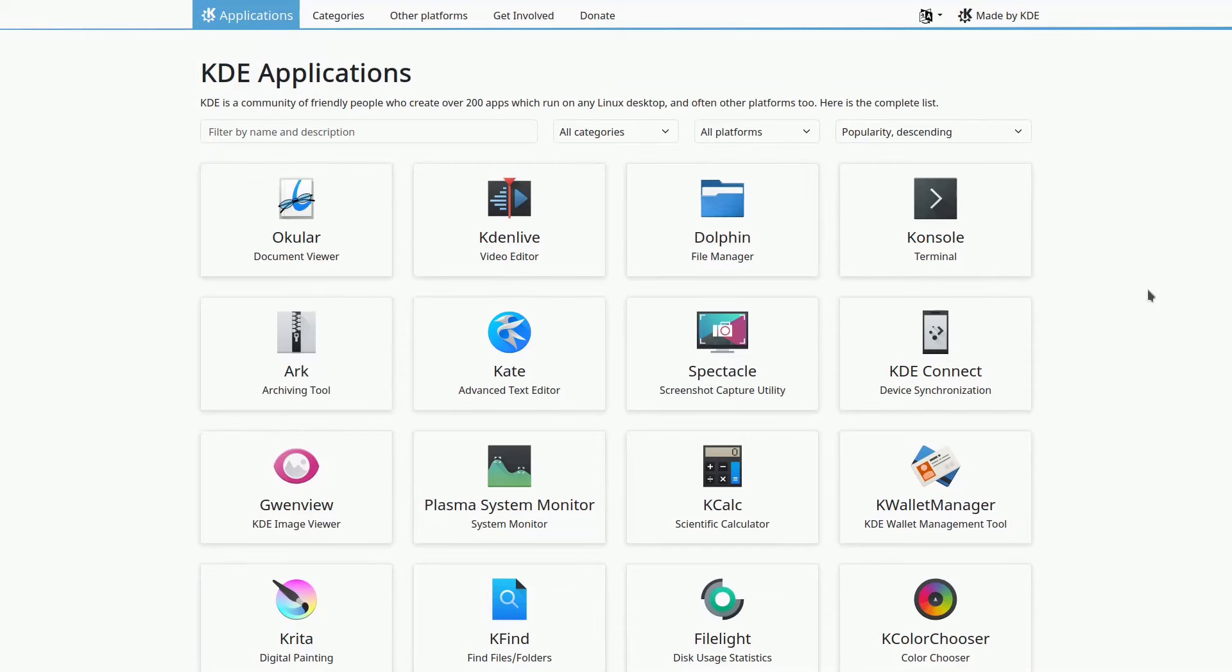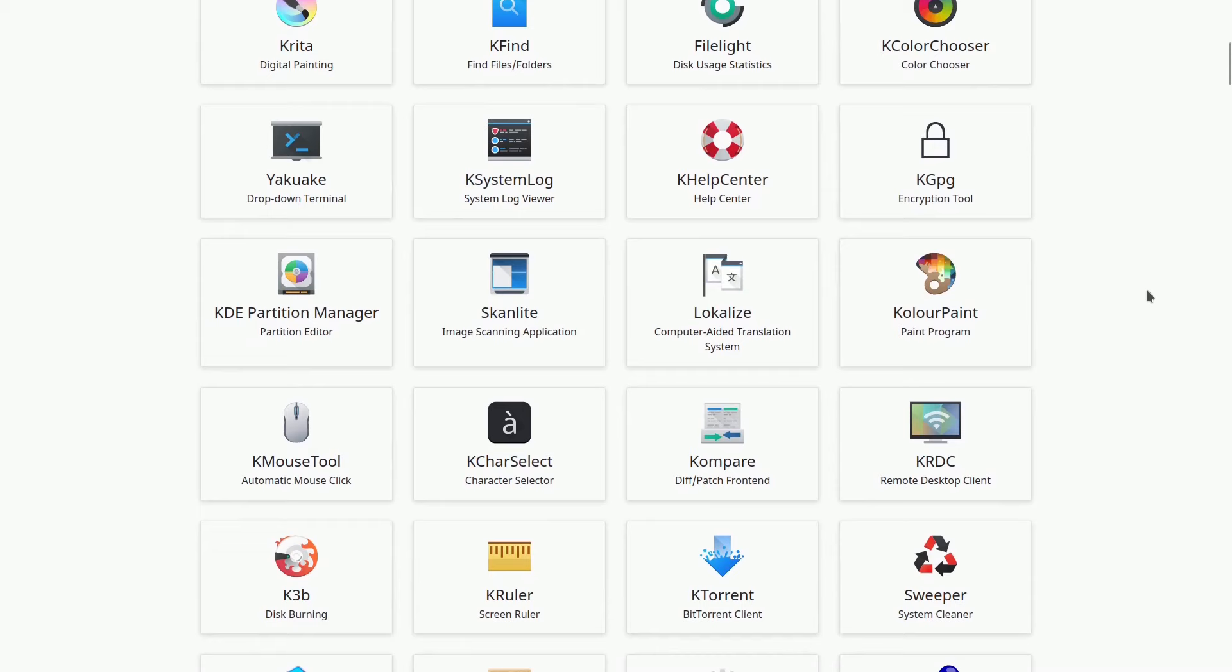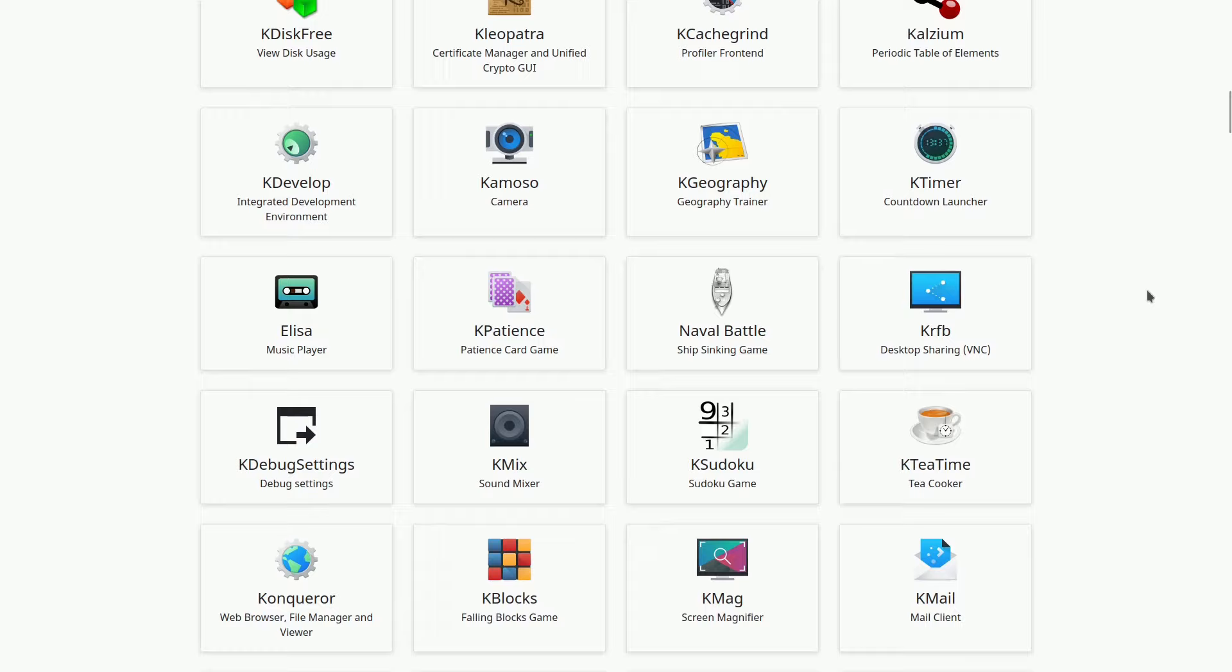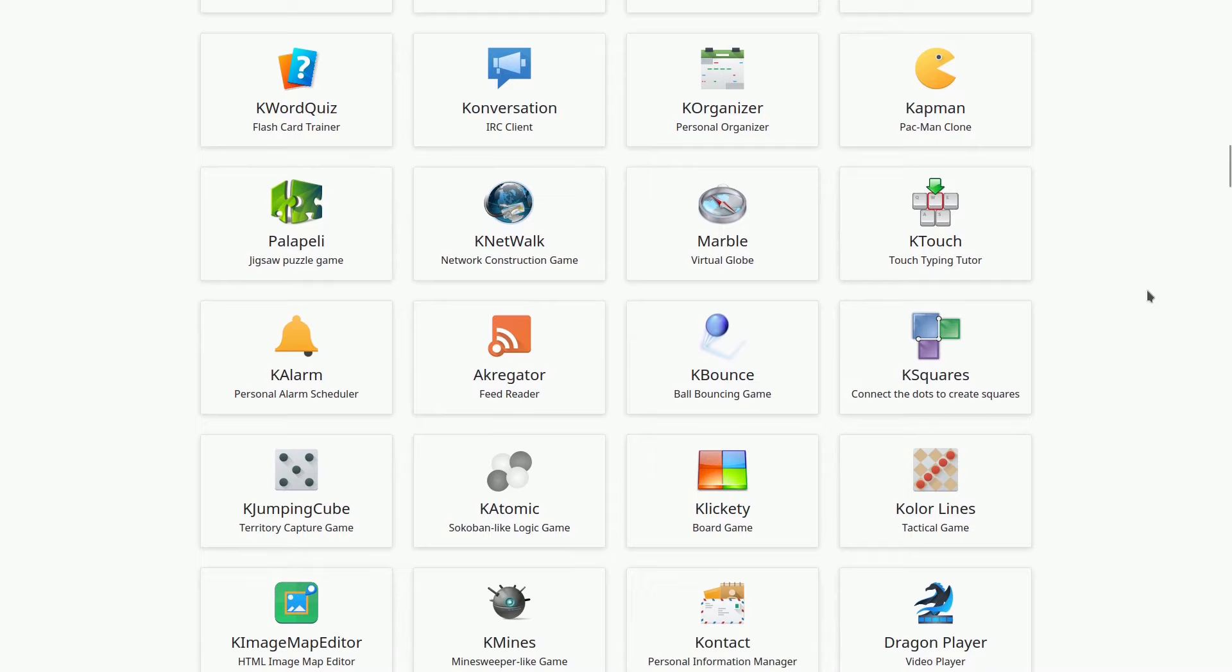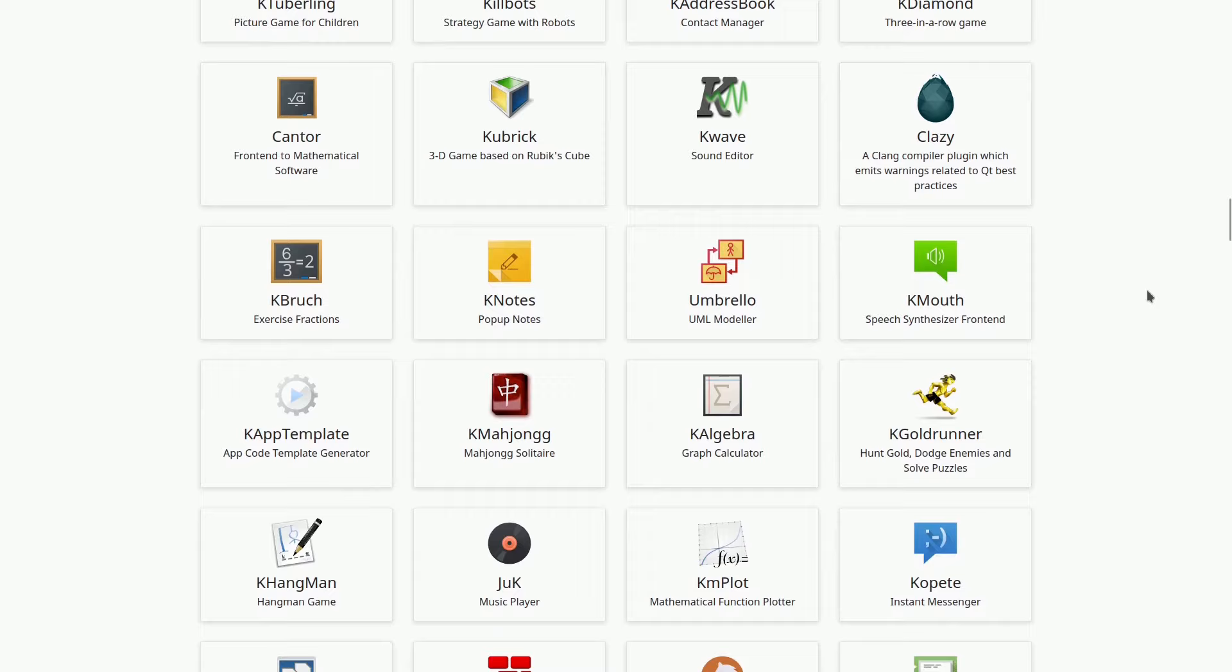Welcome to my video on the top 30 best KDE software. KDE, known for its user-friendly and customizable desktop environment, offers a wide range of software applications. In this video, we'll highlight some of the most useful and feature-rich KDE applications that can enhance your Linux experience. Let's get started.